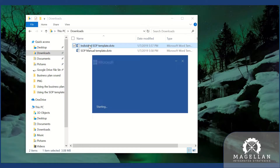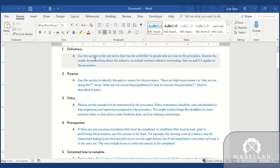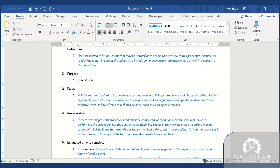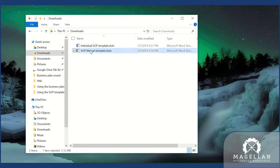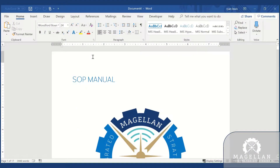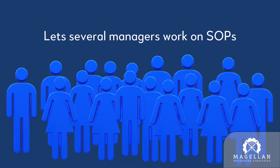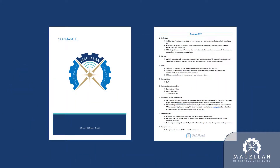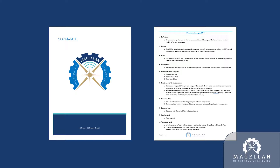The SOP manual comes in two parts. The individual SOP contains instructions for creating each of the procedures your company will use. The SOP manual template is meant to bring the individual SOPs into a cohesive document. The SOP manual template includes three SOPs within it: creating an SOP, adding an SOP to the manual, and decommissioning an SOP.